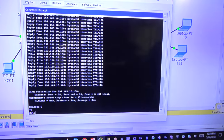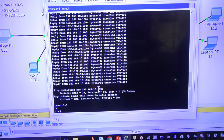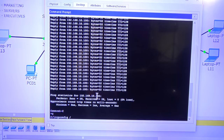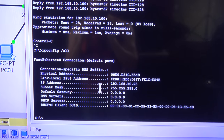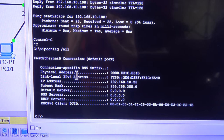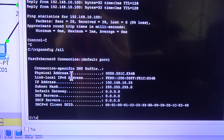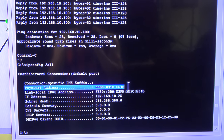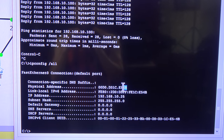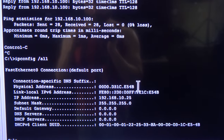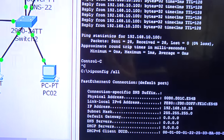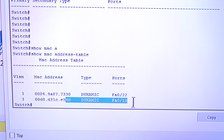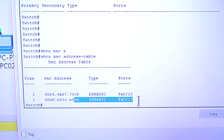I go to the laptop and type 'ipconfig /all' to get full TCP/IP details. I can see the physical address — the MAC address — and it ends in 4B. Going back to the switch's MAC address table, the device ending in 4B is connected on port 13. So the laptop is on port 13.